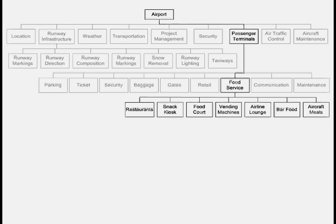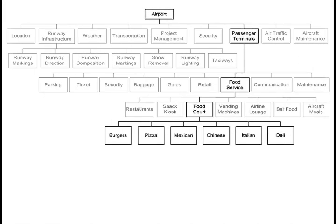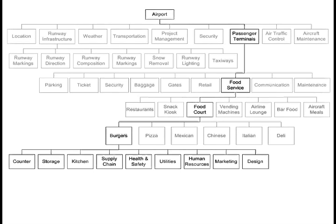And aircraft meals put on the aircraft for passengers. Decomposing the food court further, you'd have a burger place, a place serving Mexican cuisine, Chinese food, Italian restaurants, and delis. Going into the burger restaurant, we'd have the counter with cash registers, a storage area for food and utensils, the kitchen, a supply chain for bringing in food and replacing paper cups and plates, health and safety requirements, utilities like water, electricity and gas, human resources and hiring, marketing, and restaurant design.